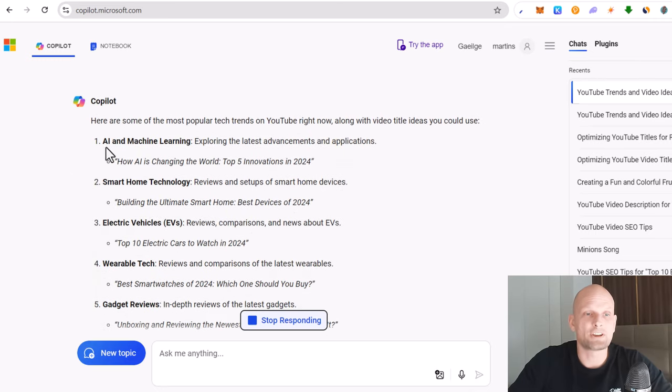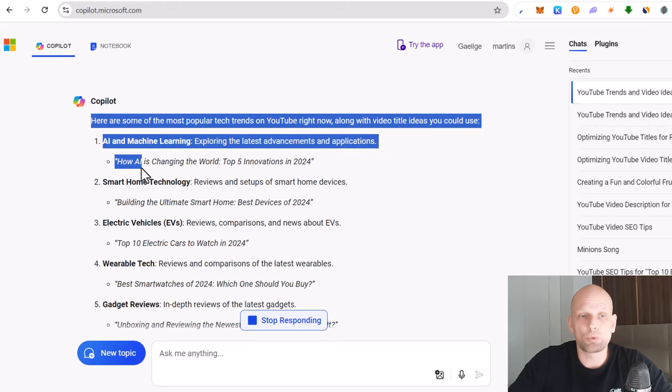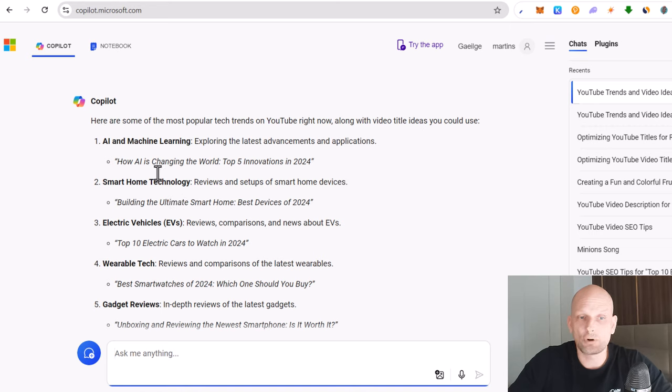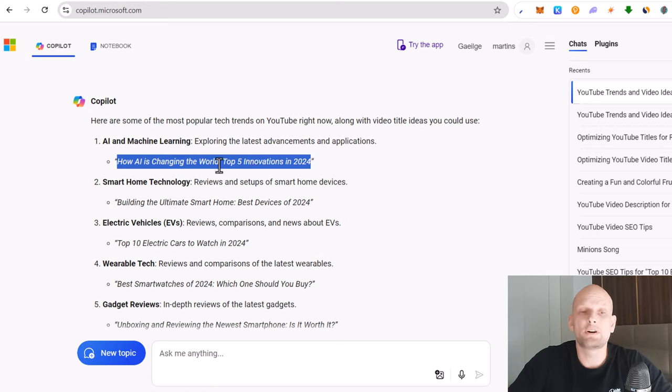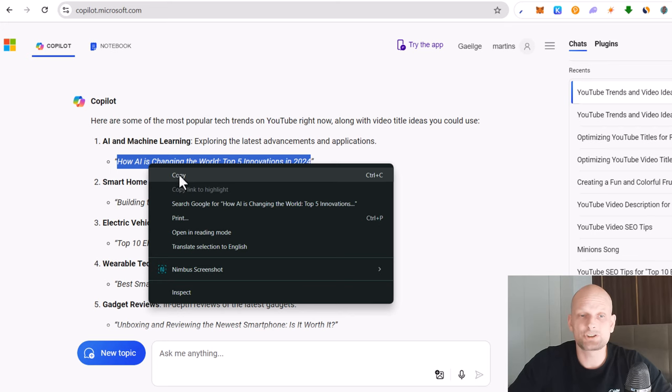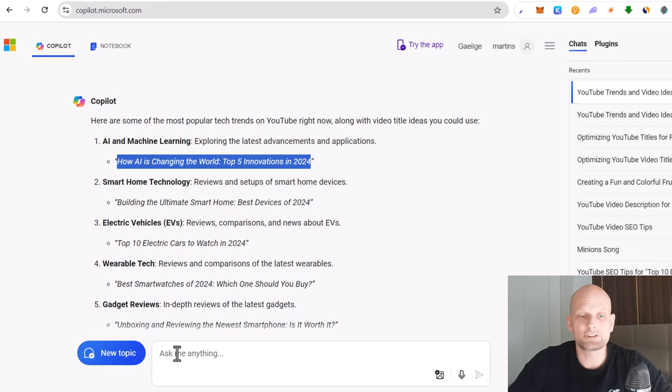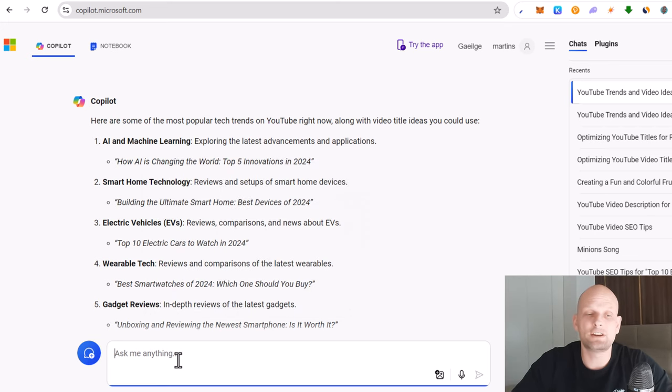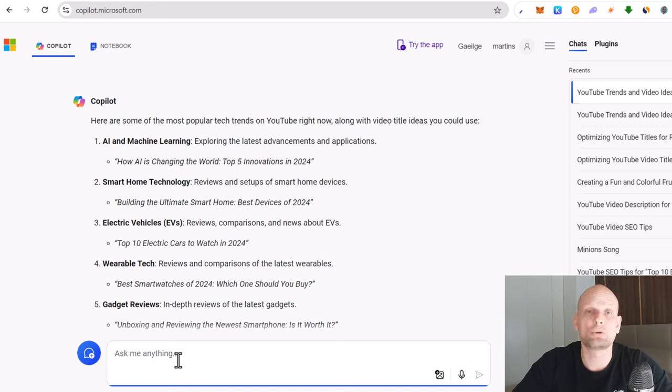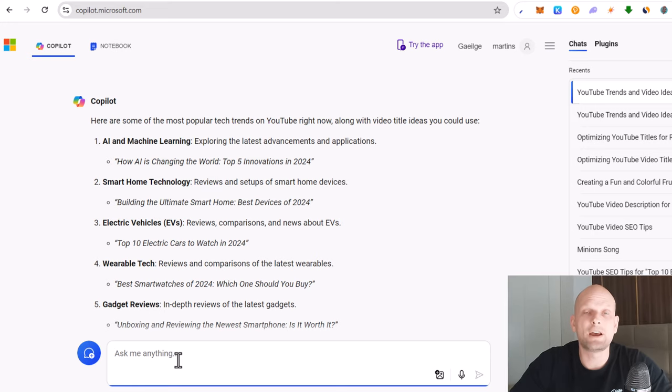And here we go, AI and machine learning. Here is for example one title: how AI is changing the world top 5 innovations in 2024. If I would want to make a video on any of these subjects I just copy this title and here in this box at the very bottom I can ask Microsoft Copilot to directly write me a script for the video so I can write video straight away.